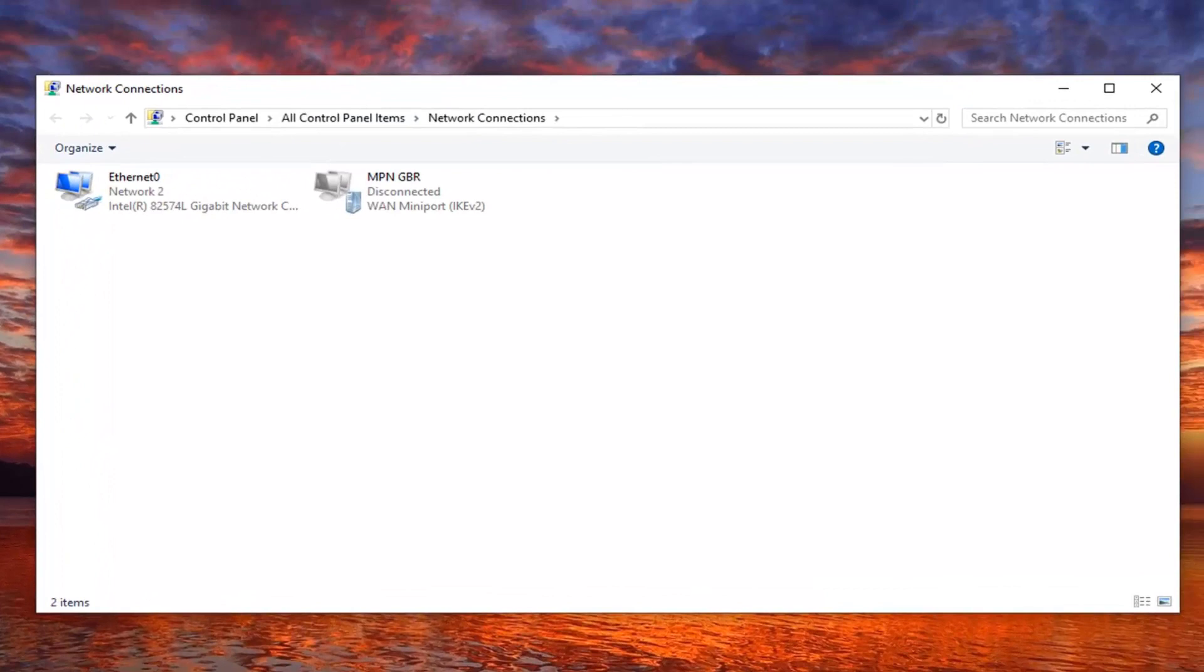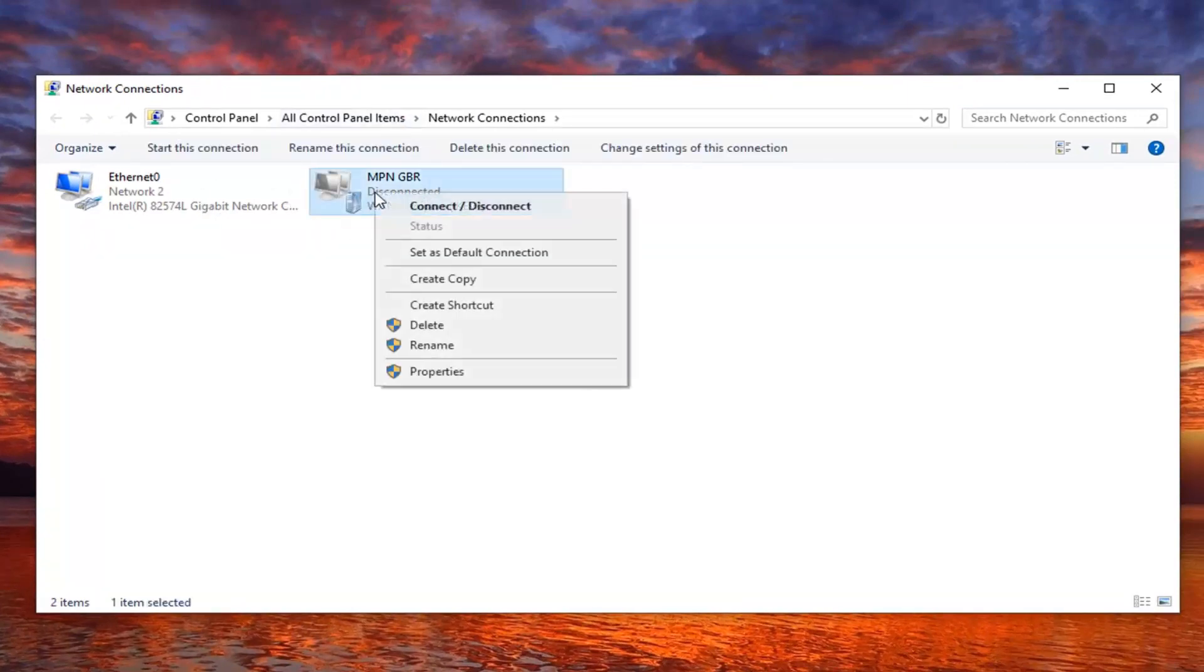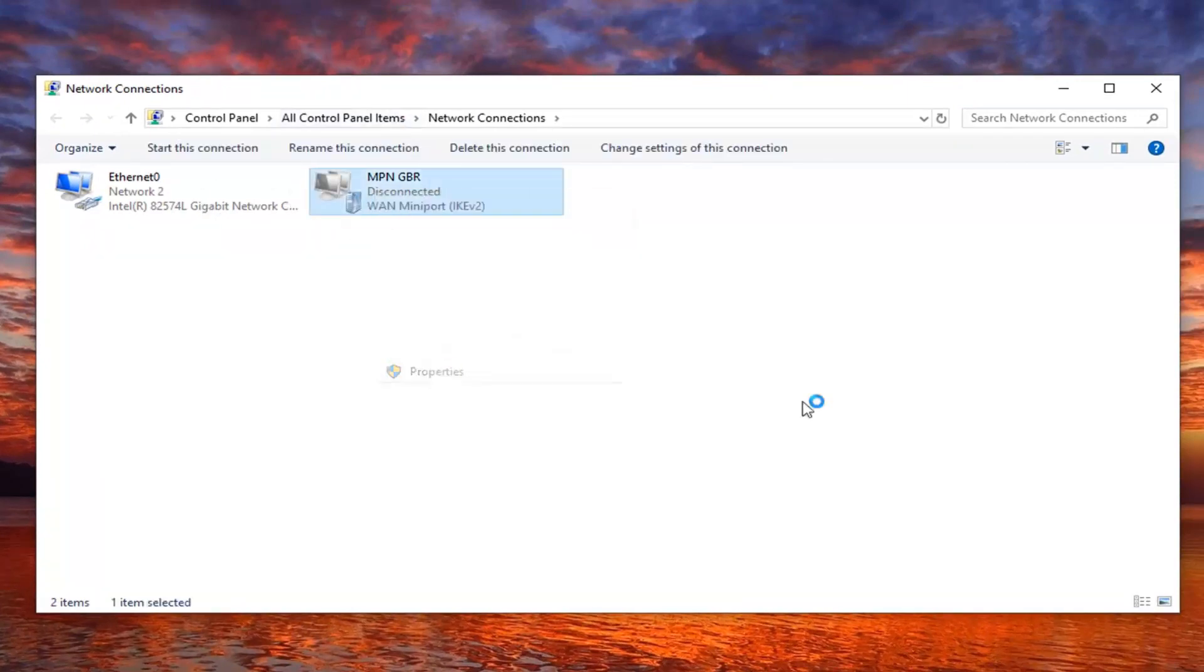Now you want to right click on whatever VPN has been recently added and then select properties.